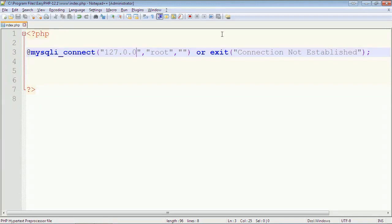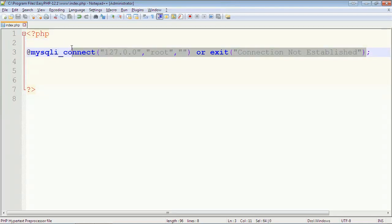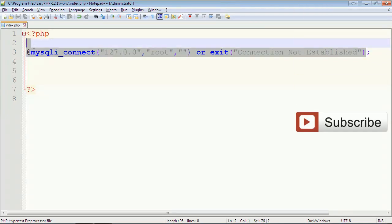So here we have used the die or exit function in PHP. If you like this video please hit the like button and don't forget to subscribe for more videos. Thank you.